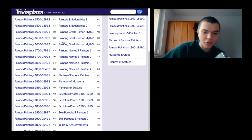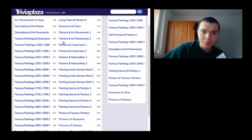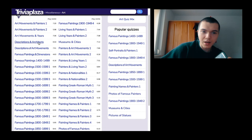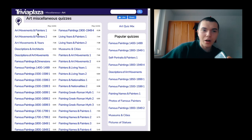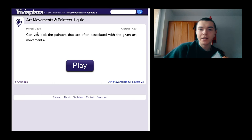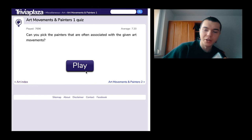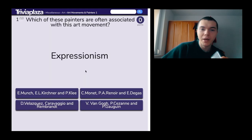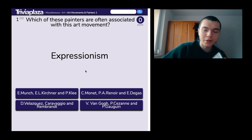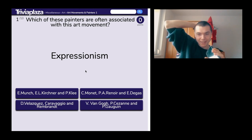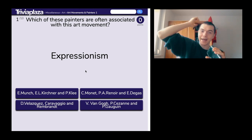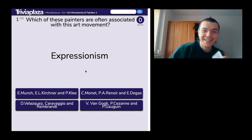There are actually quite a lot of quizzes: self-portraying painters, pictures of museums, famous paintings, descriptions of art movements, and architects. Let's go for the first one — art movements and painters. The question asks: can you pick the painters often associated with the given art movements? I hope there's no time limit. Since I attended a graphic arts school, we had art history, so I should know expressionism.